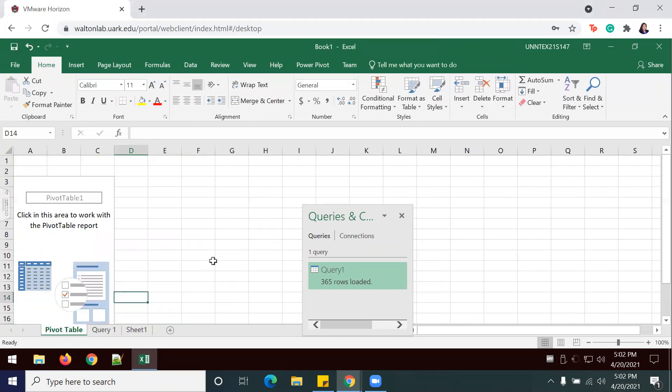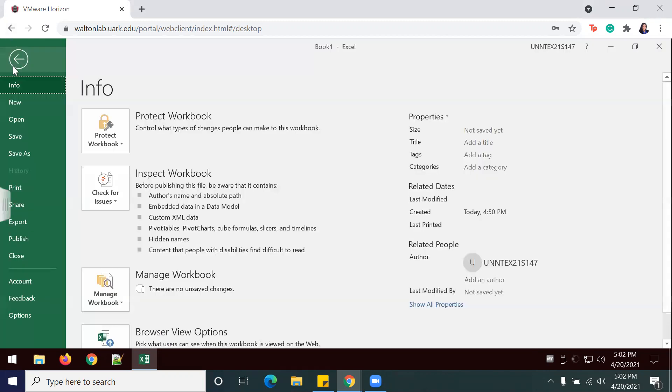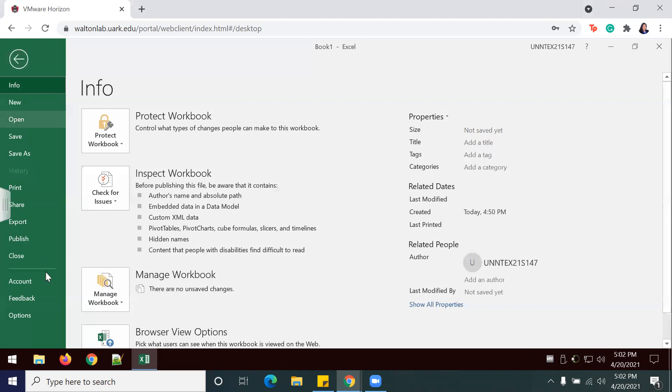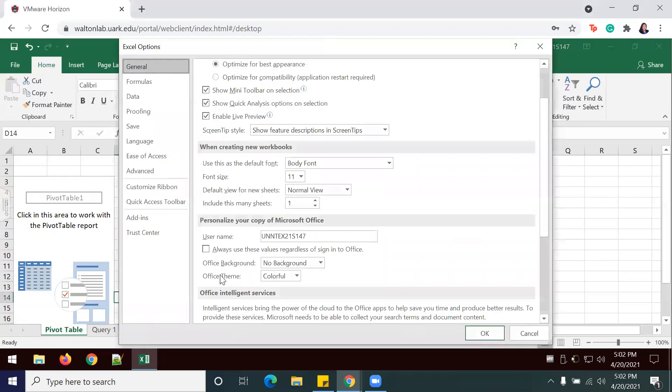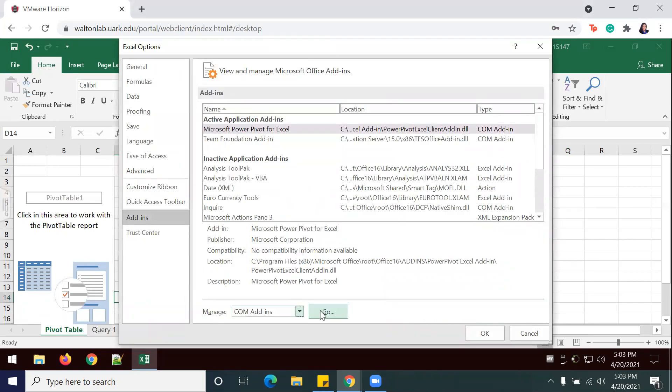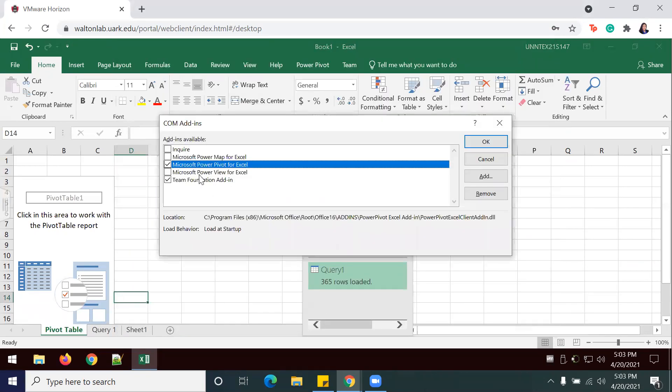Once the pivot table has been created, we're going to create a KPI using Excel's PowerPivot capabilities. We're going to add in that add-in. We don't already have it, so we're going to do File, Options, Add-ins. We're going to change to COM Add-ins, Go.